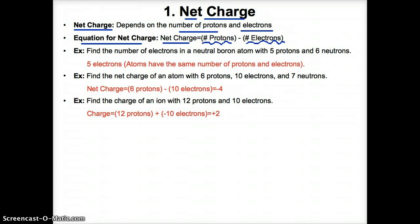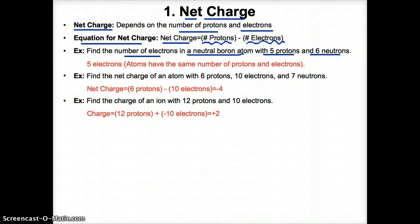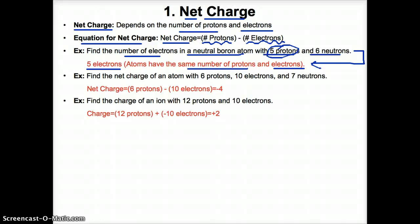Let's try some examples of calculating net charge, which equals number of protons minus electrons. Example one: find the number of electrons in a neutral boron atom with five protons and six neutrons. Since it's a neutral atom, the number of protons equals the number of electrons. You have five protons, so since this is a neutral atom, there are also five electrons.